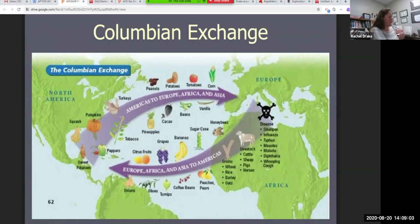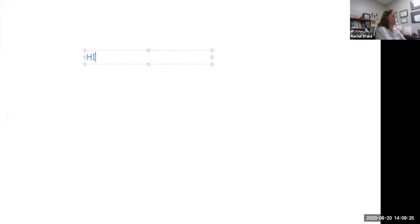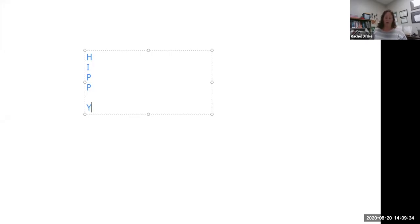I want to stay on the Columbian Exchange for a second because I want to show you how we are going to use this for our assignment coming up this week. I need the whiteboard today. So in your notes, I want you to type H-I-P and then Y — we can call it the 'hippie.'